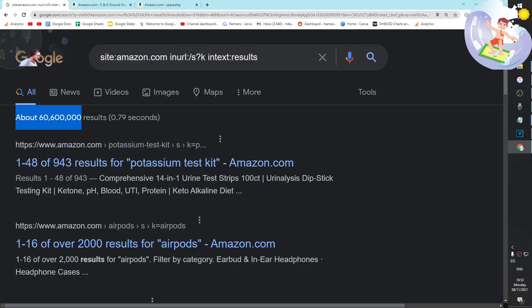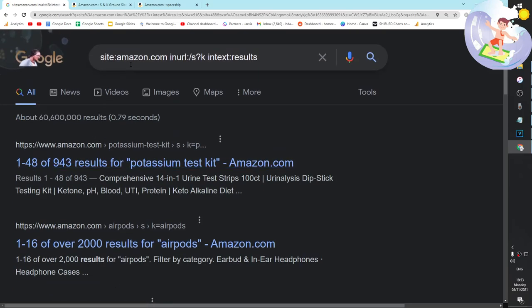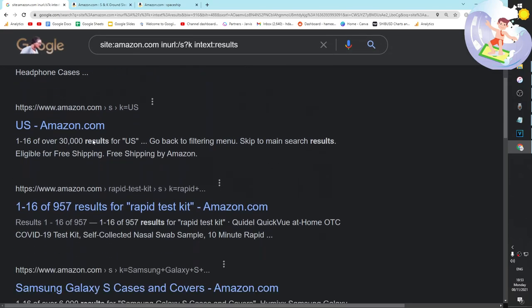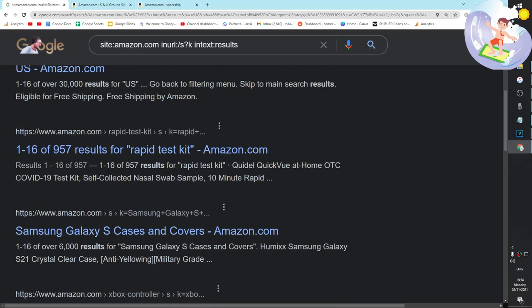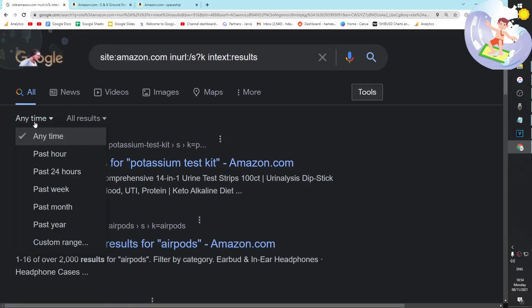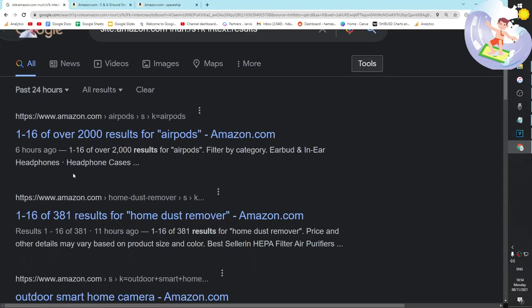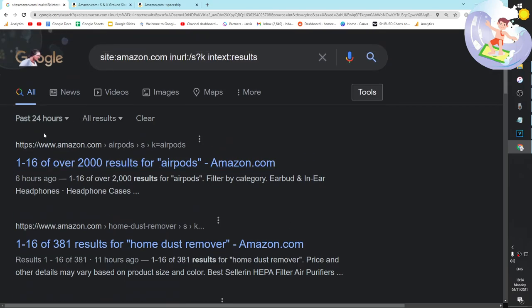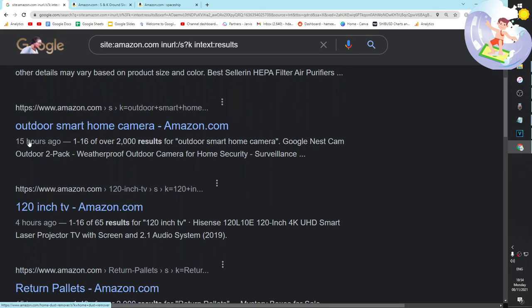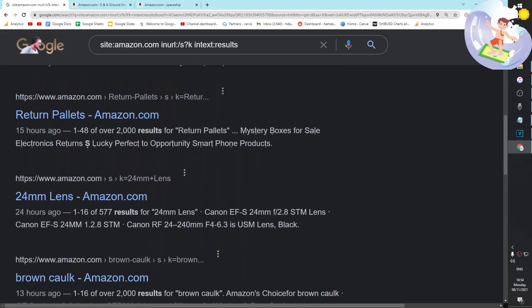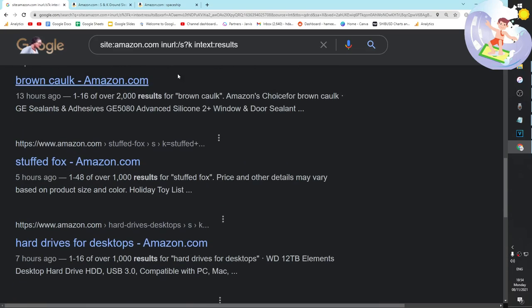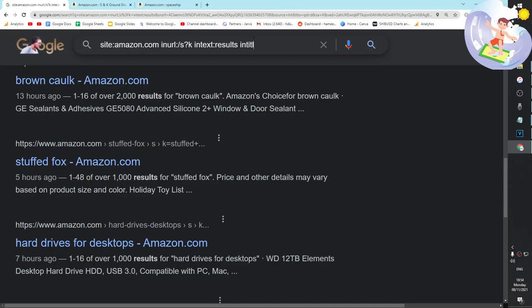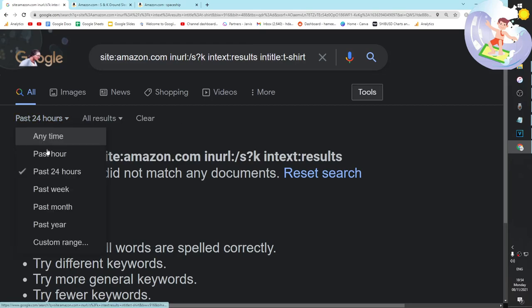What we can do now is we can look for interesting things here. We can put it on tools, anytime past 24 hours. Google is generally going to index Amazon very quickly. This is generally a good method if you use Amazon in any way to make money online. I think the best thing to do is to put intitle: t-shirt because we're looking specifically - this video is for Merch by Amazon.